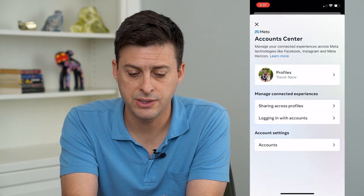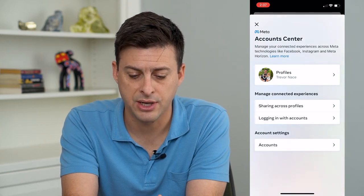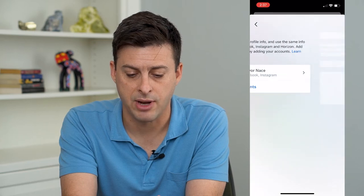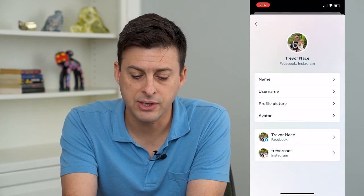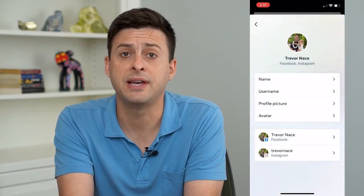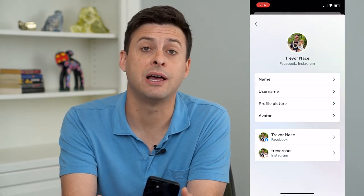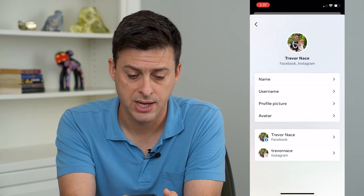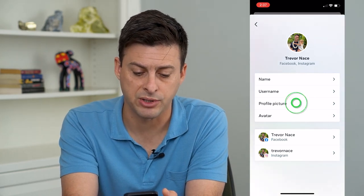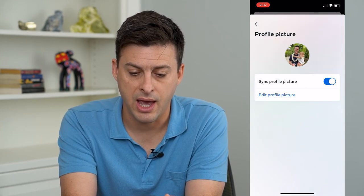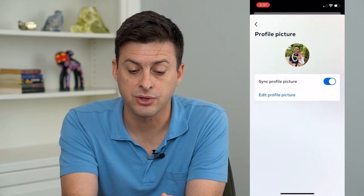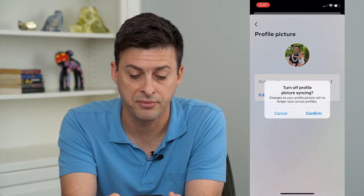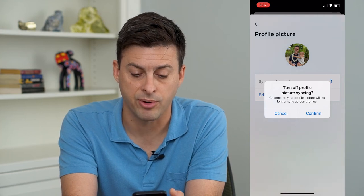You can see at the top here — profiles. I'll tap on where it says profiles, and then tap on my name. You can see that both the Facebook and Instagram profile have the exact same profile picture. But if I want different pictures, I can tap where it says profile picture right there. And you'll see that it toggles on sync profile picture — all I have to do is toggle that off. And it says turn off profile syncing.